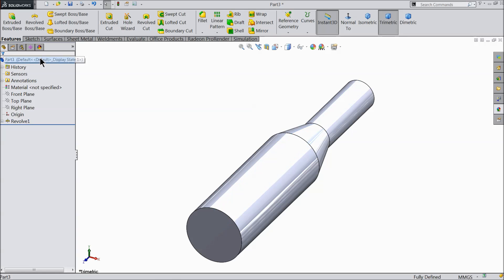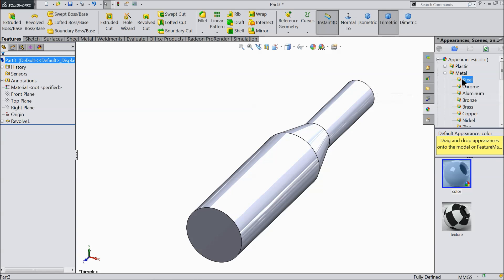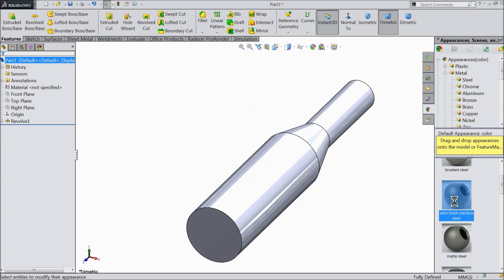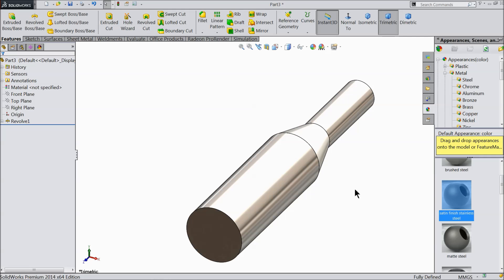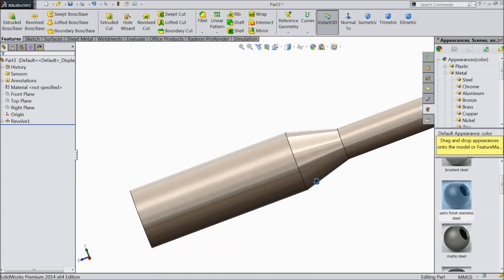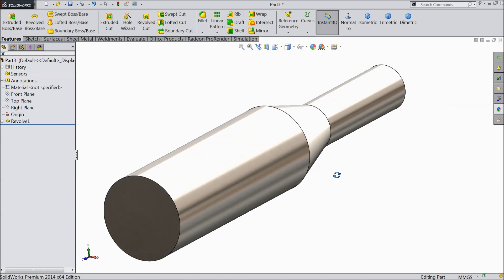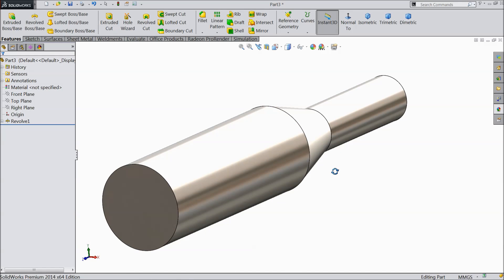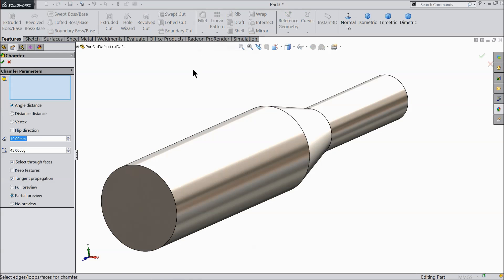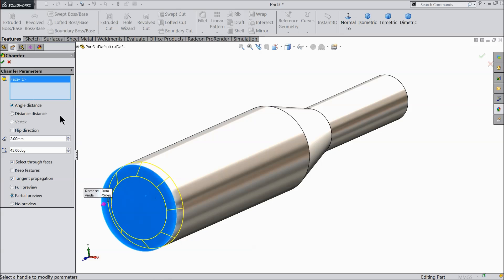Let's define the raw material — satin finish stainless steel. That's fine. Choose chamfer, keep 2 mm, and select this face. Okay.